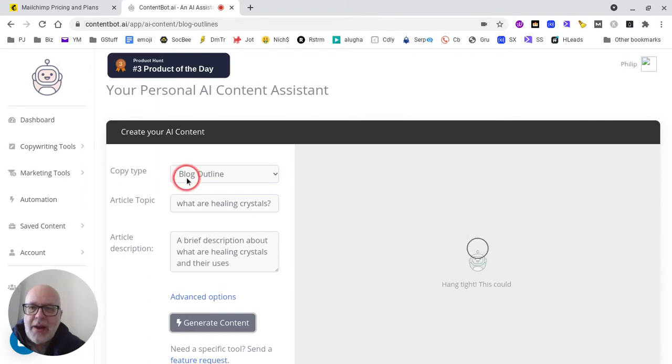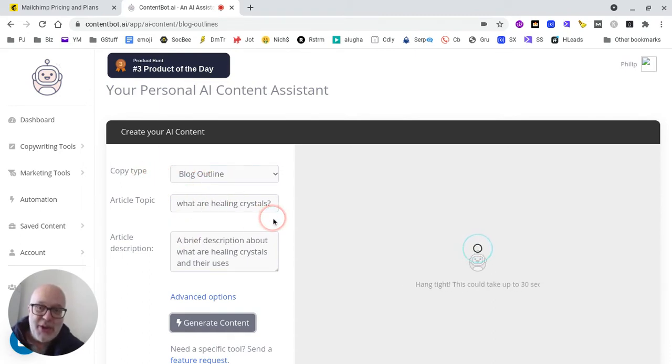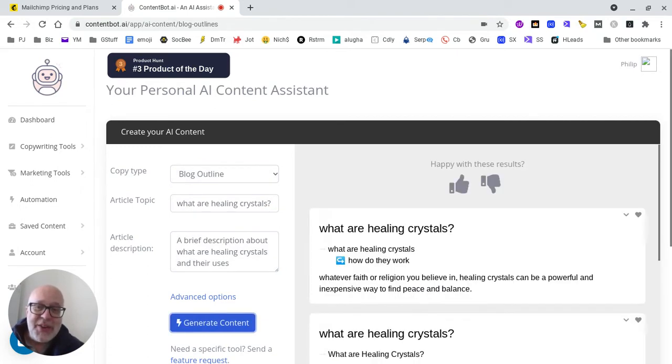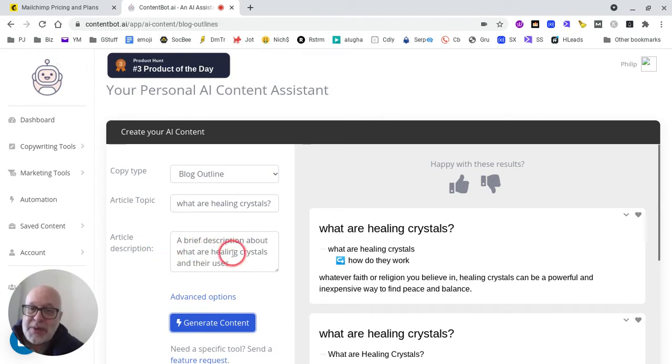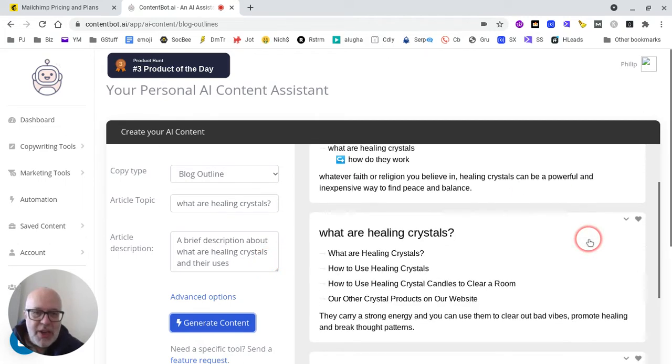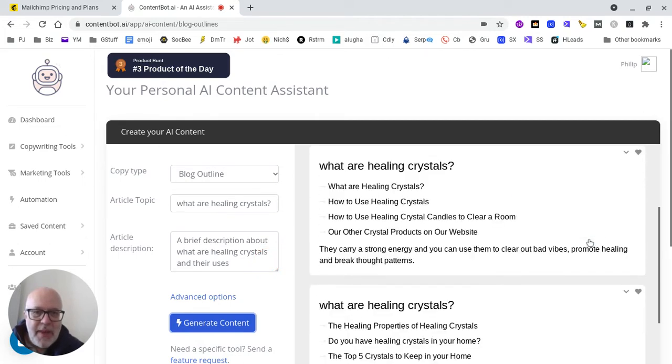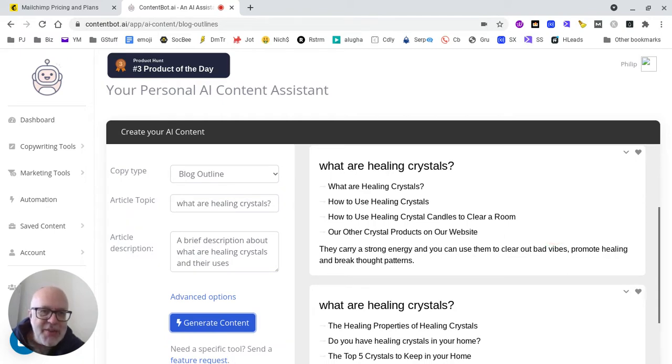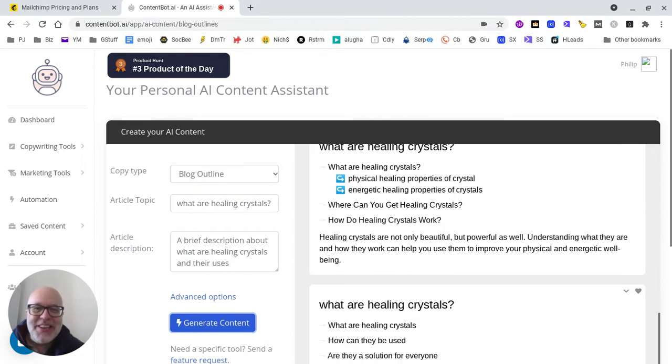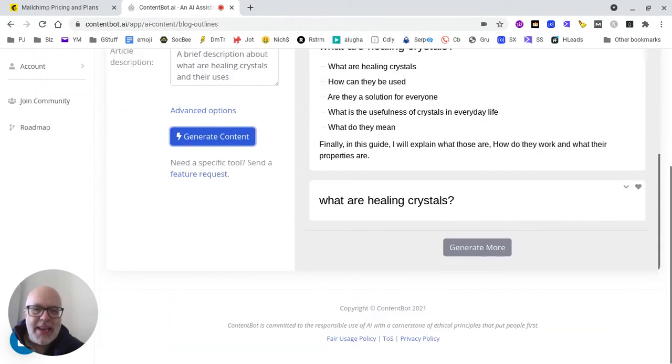Here we've got a copy type blog outline: 'What are healing crystals?' It's a touchy-feely kind of arena to work in, so there's not too many facts that are verifiable about these things. There's a brief description about what are healing crystals and their uses, how to use healing crystals, and how to use crystal candles to clear a room. We've got these different sections here.